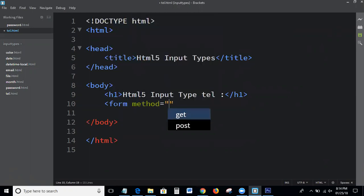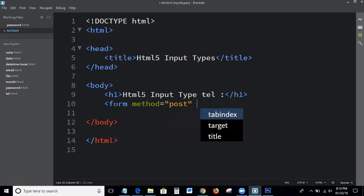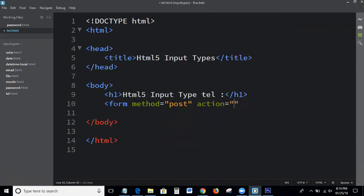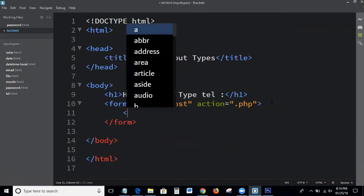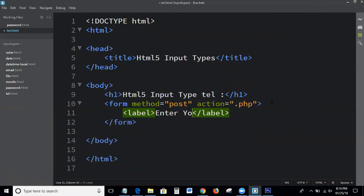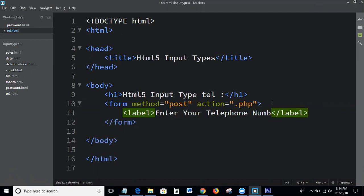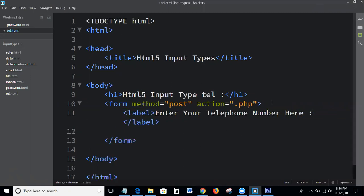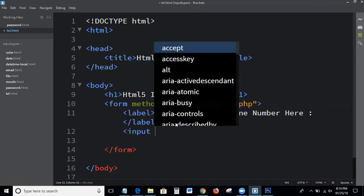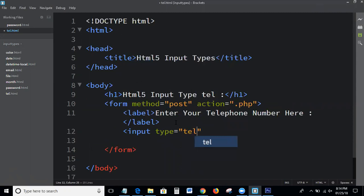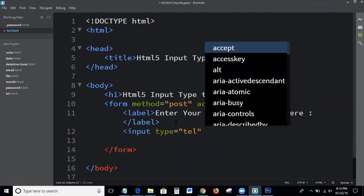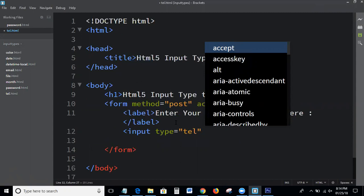The form has method post and action set to a dot php file. Then we add a label — 'Enter your telephone number' — and a placeholder text saying 'Enter telephone number here'. Then we declare input type equal to tel. This is the declaration process of input type equal to tel.